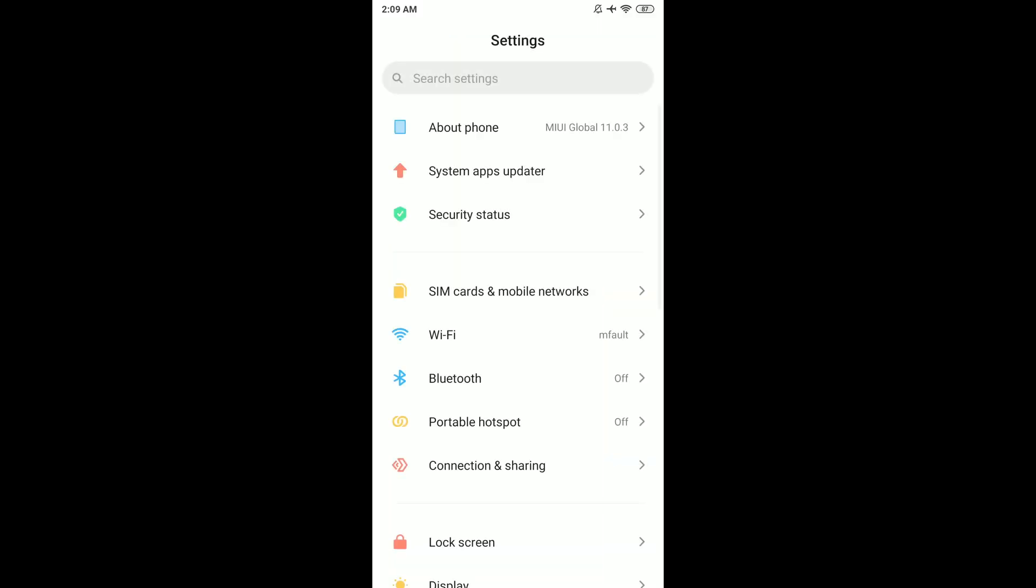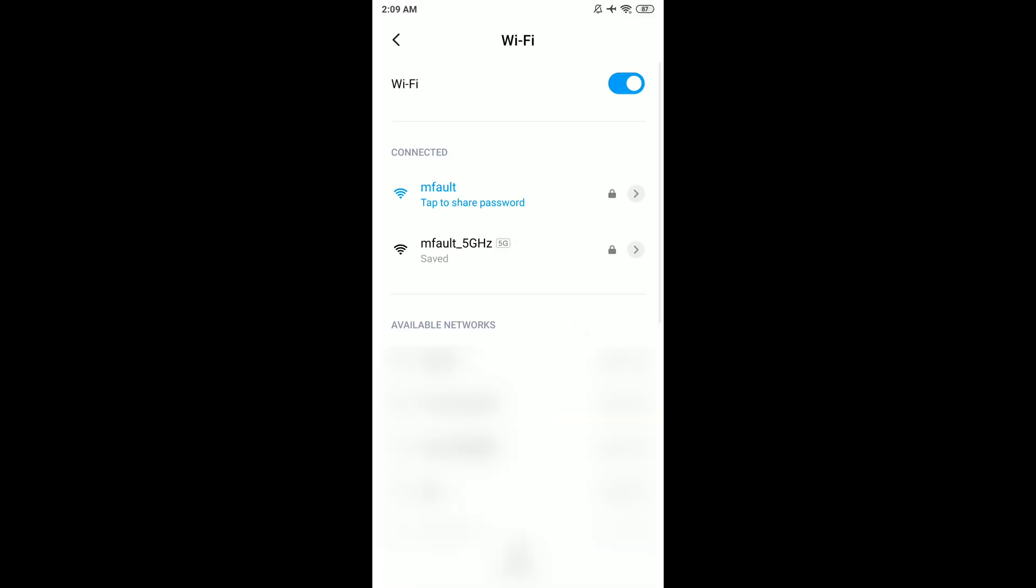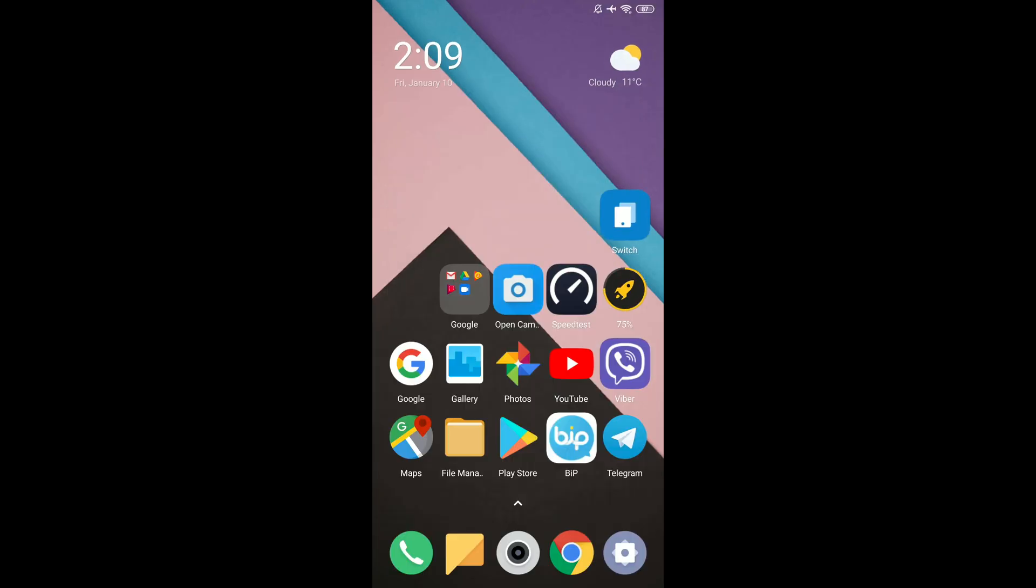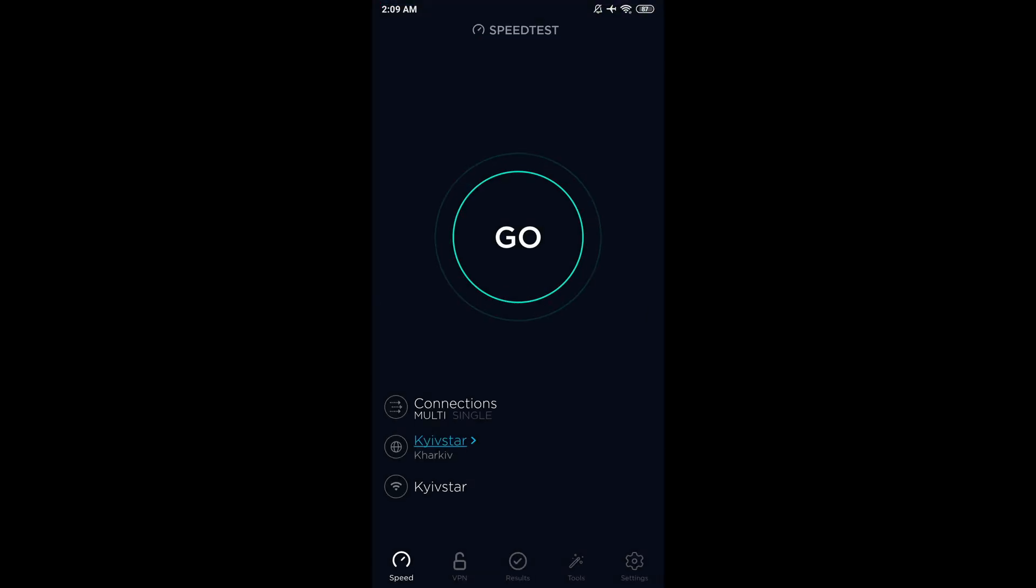Hi everyone! Today I will tell you why I always connect my Redmi Note 5 AI dual camera to a 5 gigahertz network.